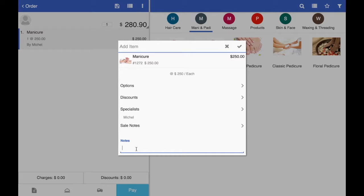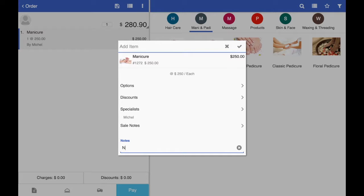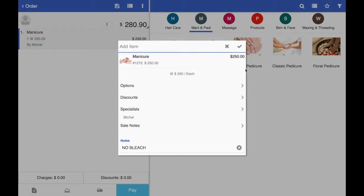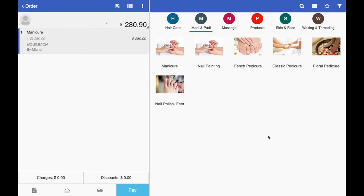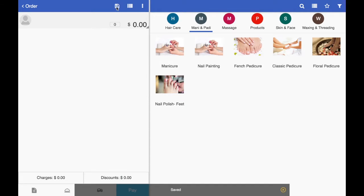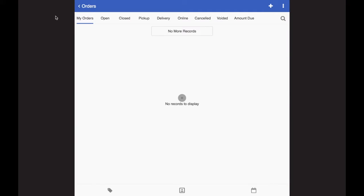If you want to write some special notes, let's say customer is allergic to bleach or something at the time of appointment or service they tell you, you can make a note so the stylist can be careful to perform the service. Now at this point, you have two options. You can close the sale and record the payment, or if you think customer is going to want more services, you can keep it in the open format by going into this top save button. It saves this open order and you can always open this order and add new services.